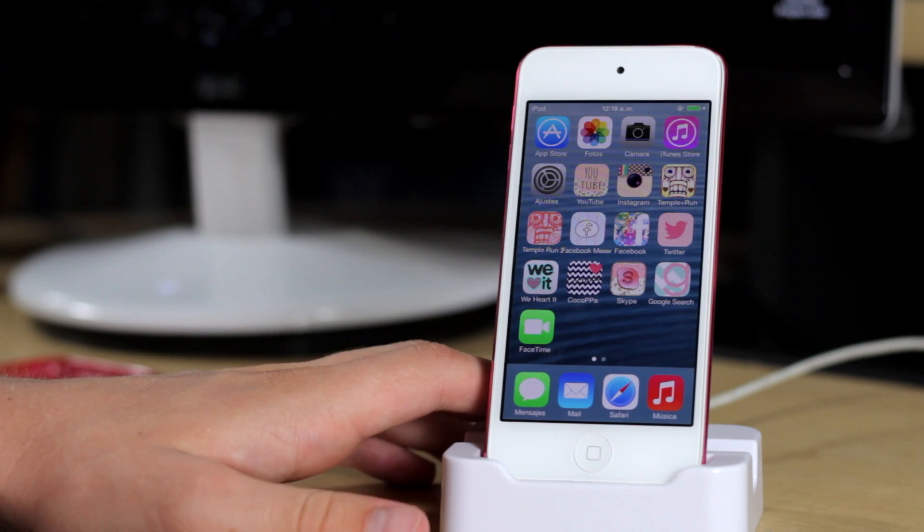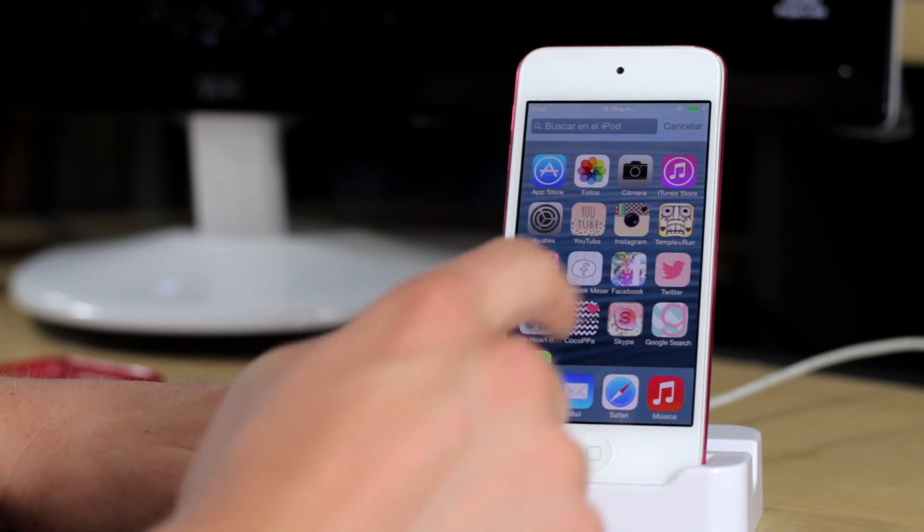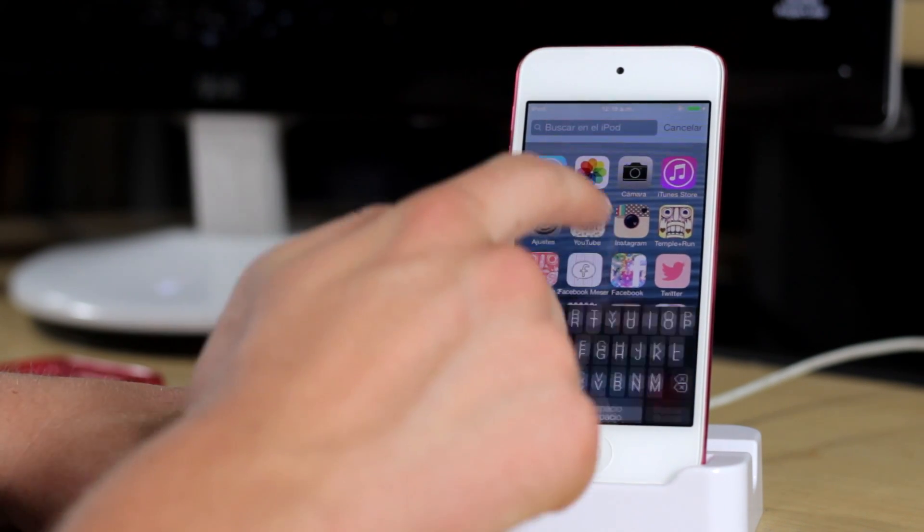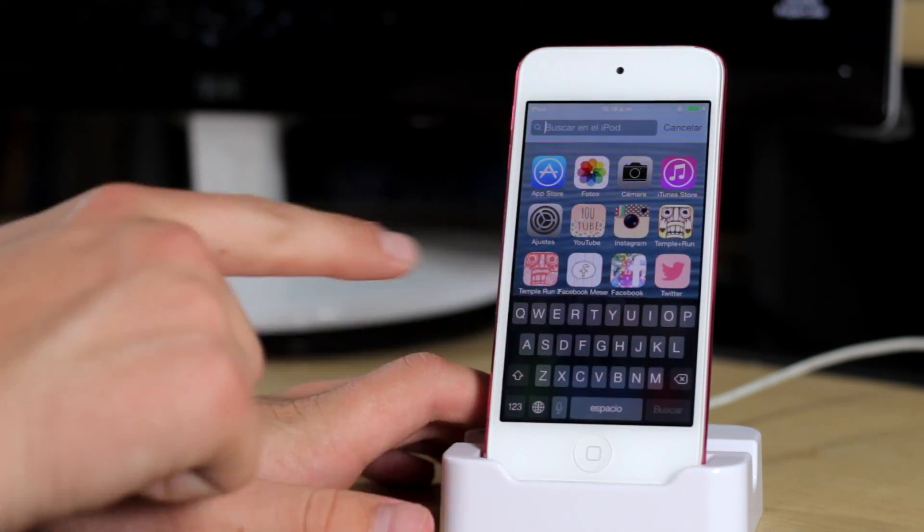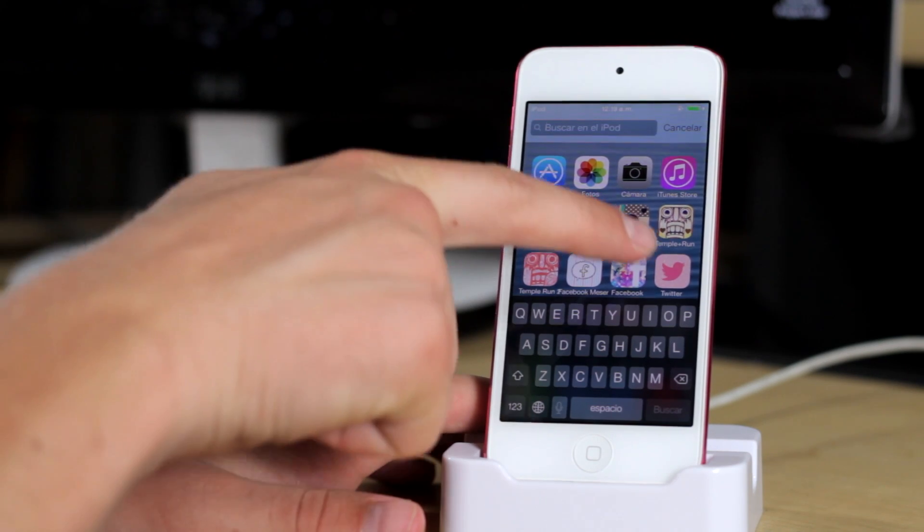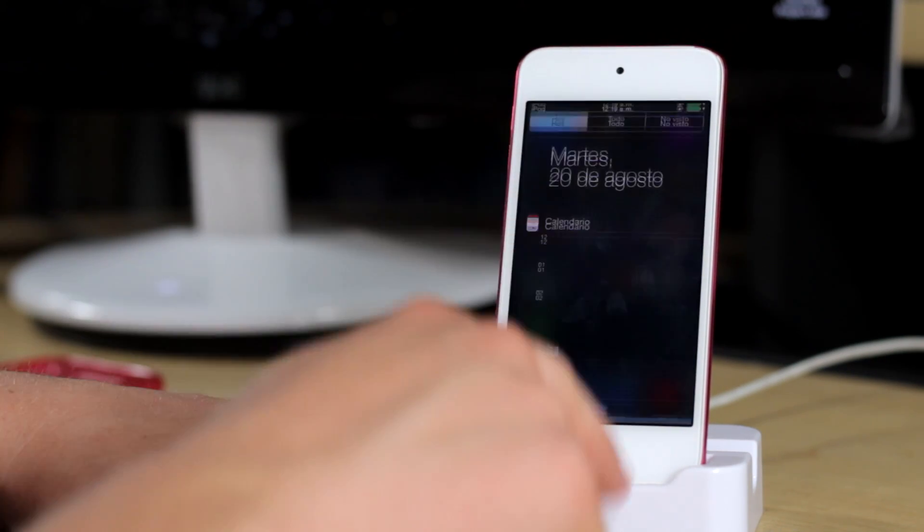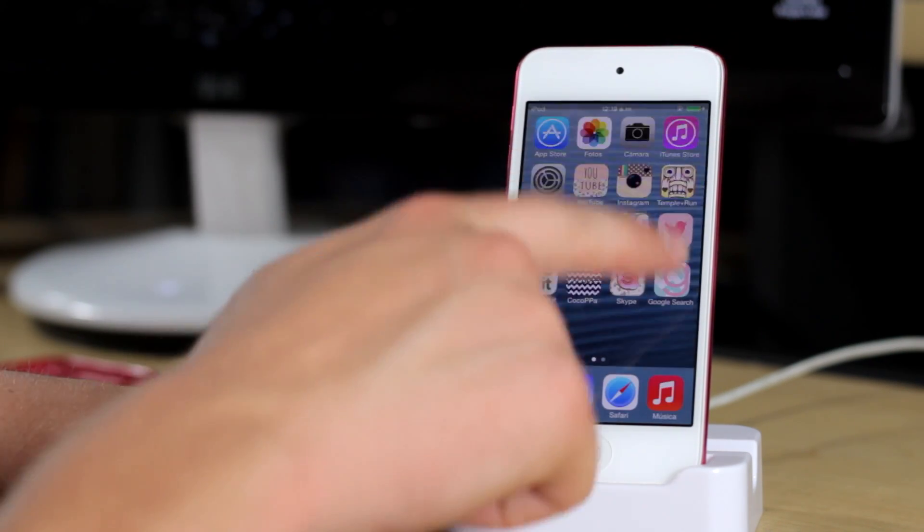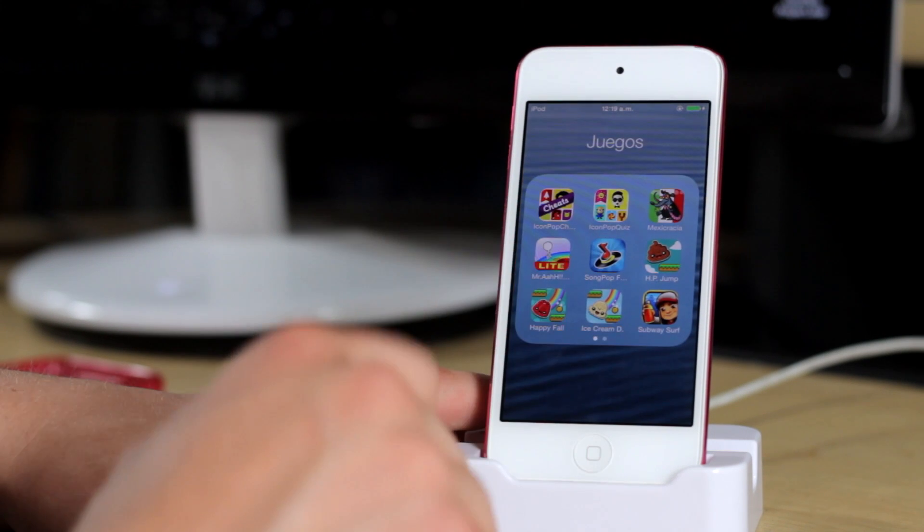As you can see, the iPod Touch is now updated and it is on iOS 7. You can appreciate that because of the new UI, the new Spotlight search, new Notification Center, new folders, etc.